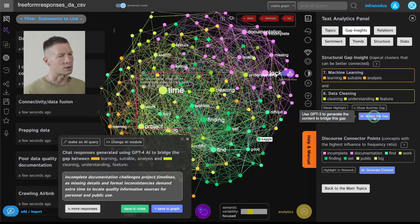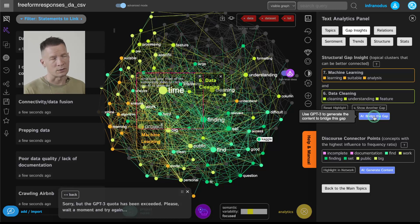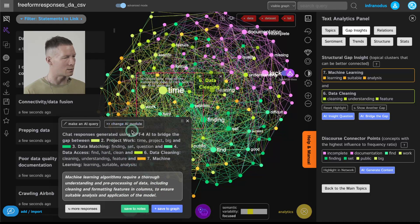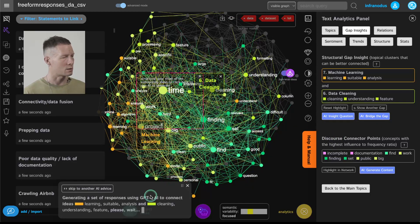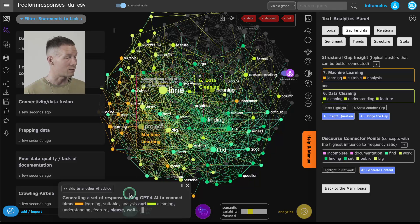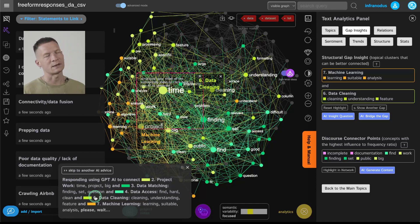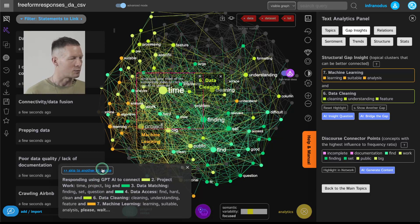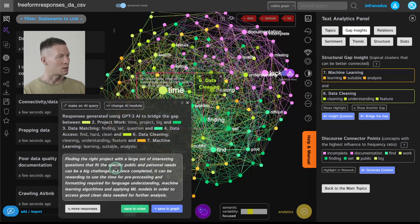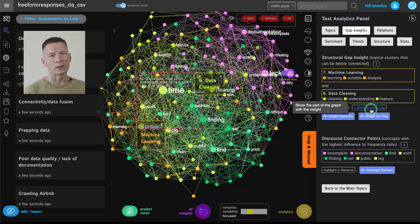You can also change the module and come up with a direct response that would link those ideas together rather than a question. For example, I can use GPT-4 and it will try to come up with a response that links those two clusters together. You can approach it in several different ways depending on whether you want to proactively research your data or just get insights quickly. If GPT-4 is unavailable due to quota limits, you can click Develop and it will use GPT-3, which is usually much more accessible, to generate a response. As you can see, it summarizes these ideas and the connections between them — you could generate the connection based on your own insight or use AI to generate it for you.